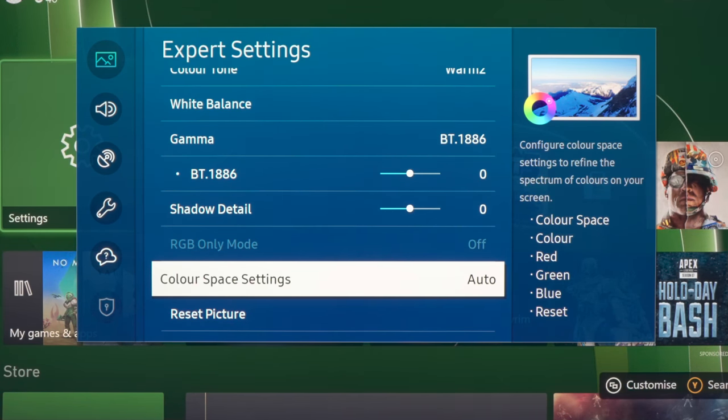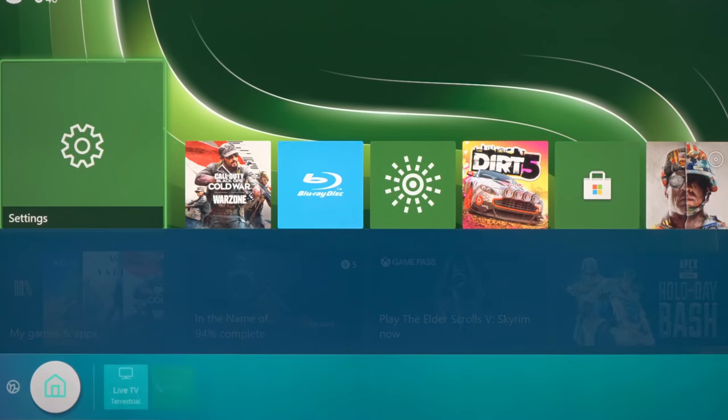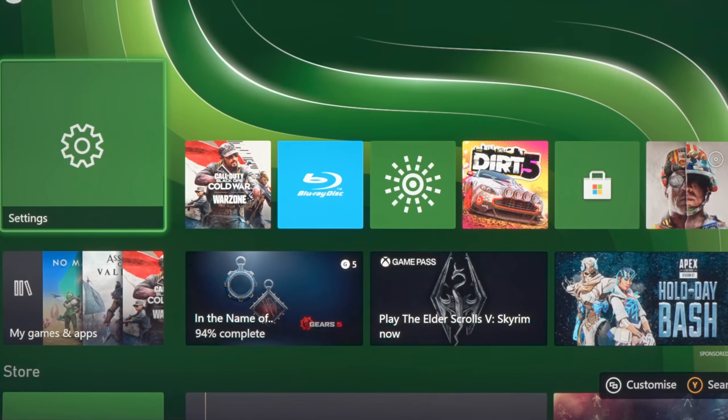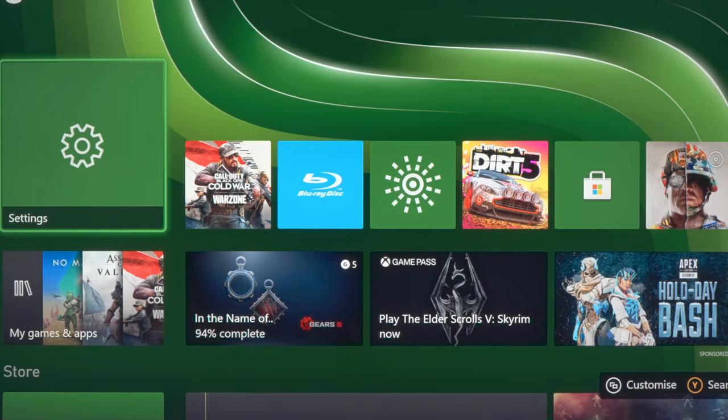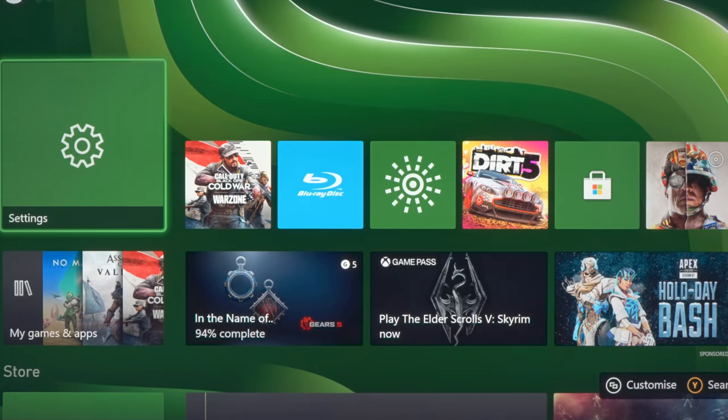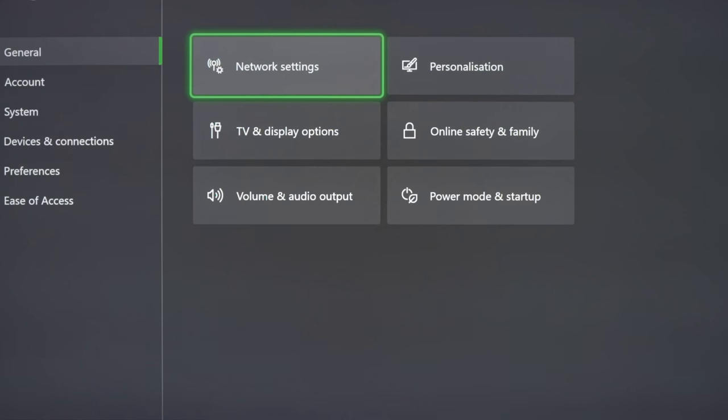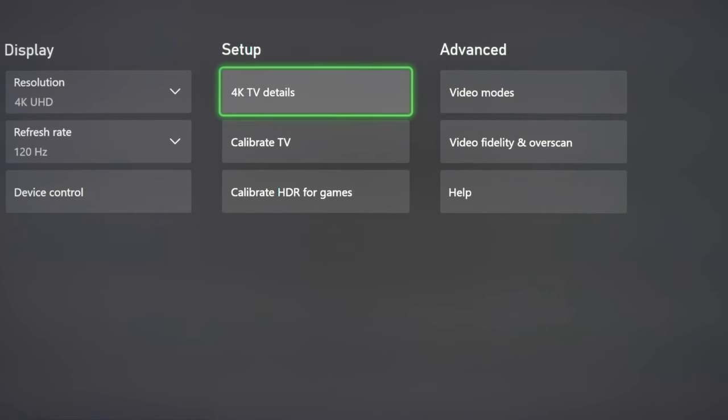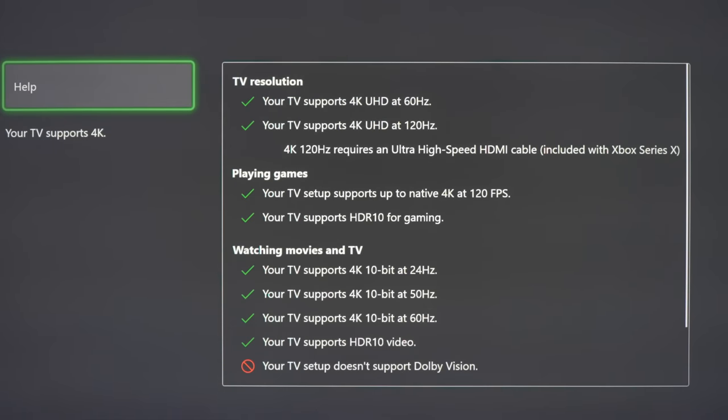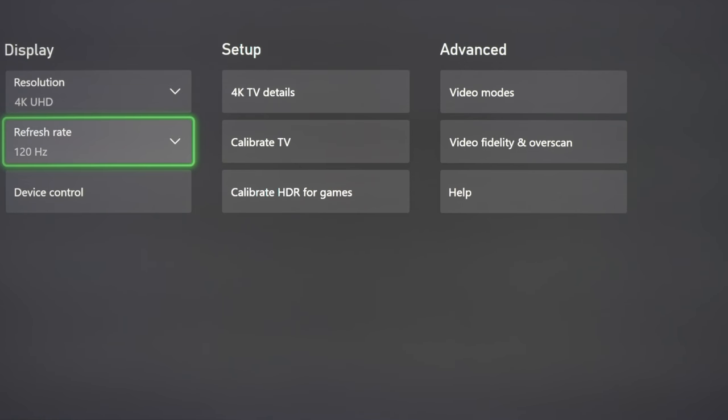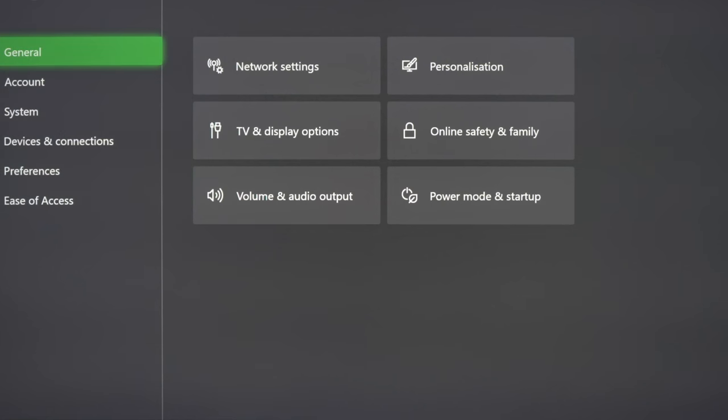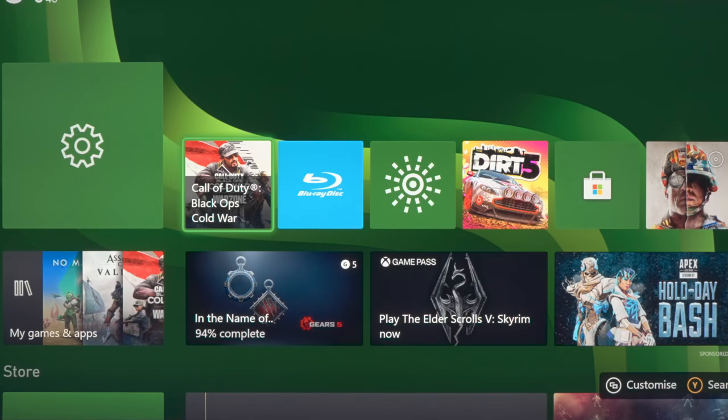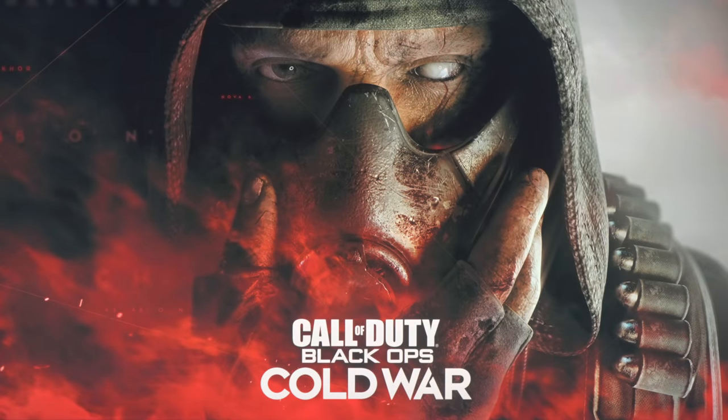So with that out of the way, what we're going to do is to exit the picture menu and then go into the Xbox Series X settings screen, go into 4K TV details, check that everything is okay. And the only thing that is missing is Dolby Vision. And then you can see that we are running at 4K UHD resolution and 120Hz refresh rate. After doing that, let's get out from here and start Call of Duty Cold War.